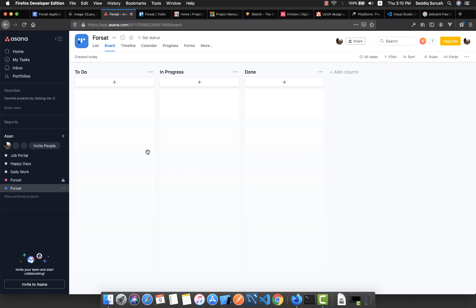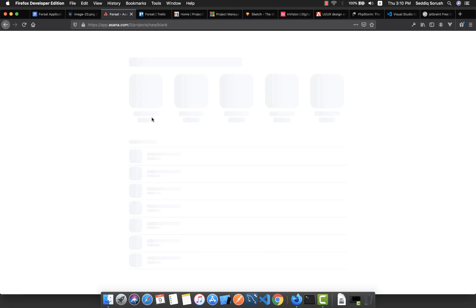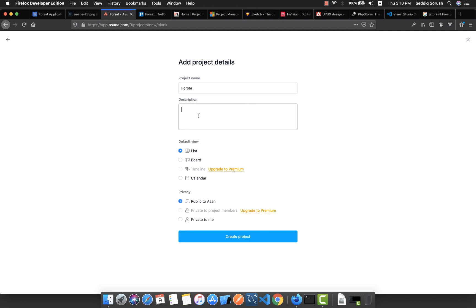My preferred one is Asana. You can just log in and create an account, that's very easy. Then you can create a blank project to plan your project. Let me call this one Forset, and I'm able to give some information about this, some description here.